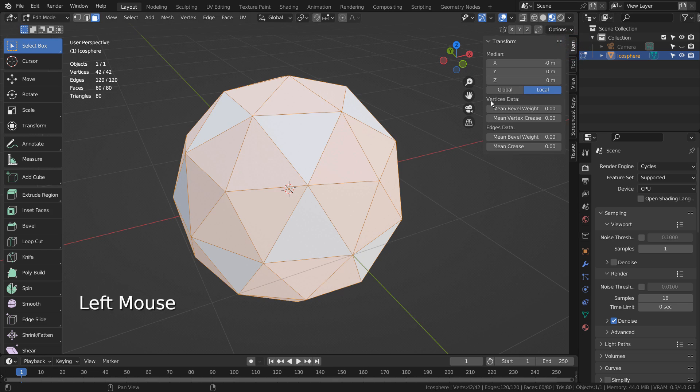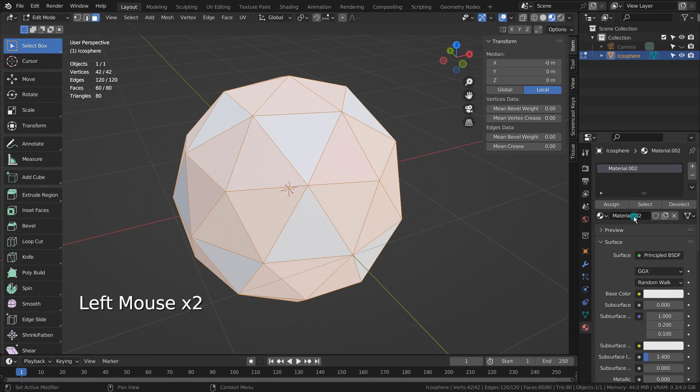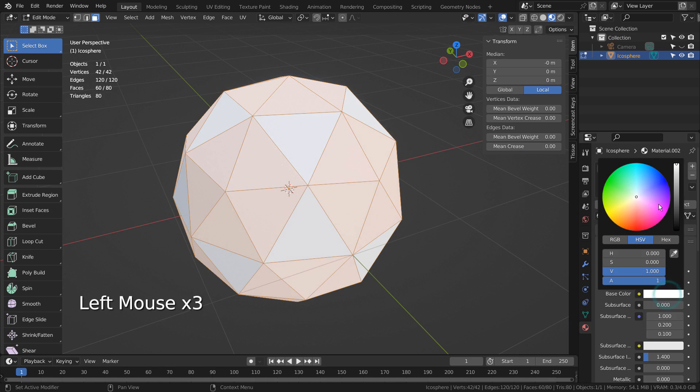This is how we access the crease. Let's assign two separate materials.